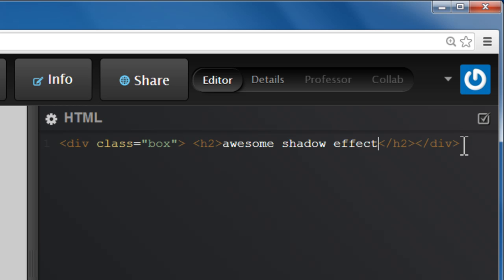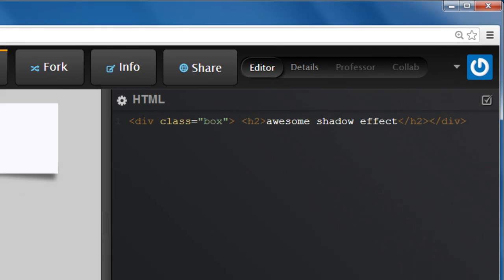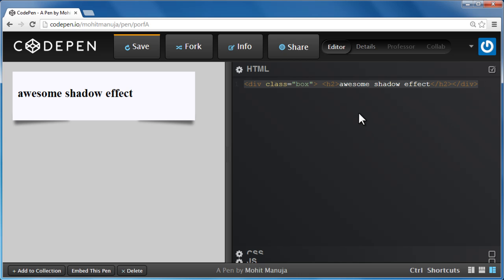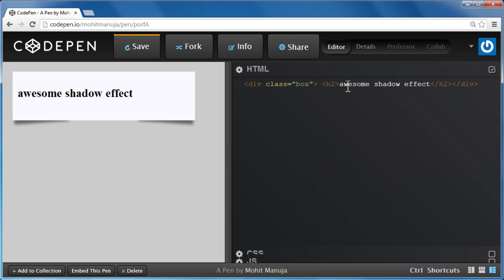Alright, the way CodePen actually works is this is the preview window, basically what you see in the browser. This is the HTML section. I'm not going to touch it at all, I'm going to leave it as is. You can notice that we have an opening div tag with a class of box, the closing div out here, and we have the h2 element inside which has some text which says awesome shadow effect.